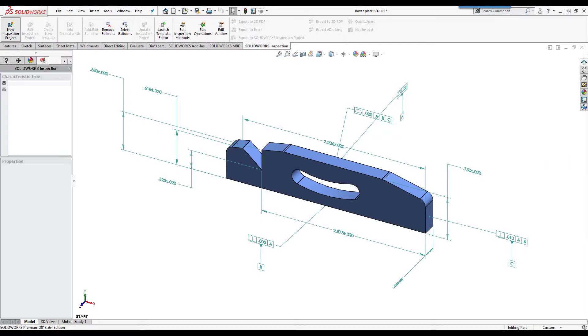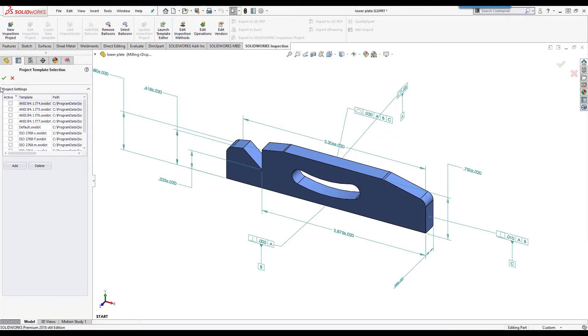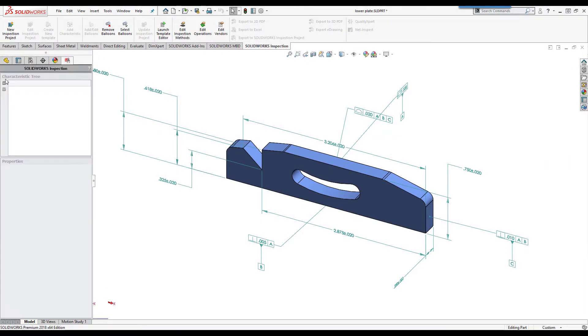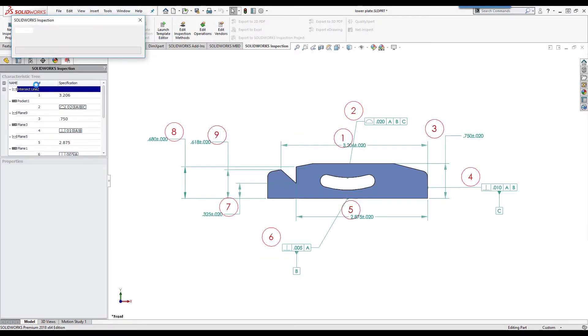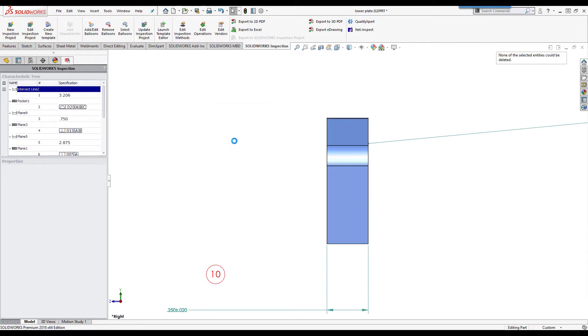This same process applies to SolidWorks parts with the product manufacturing information defined directly on the geometry.